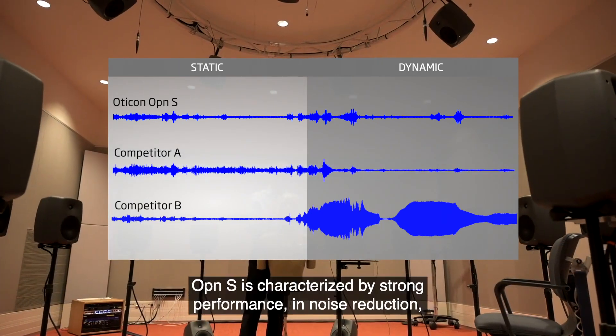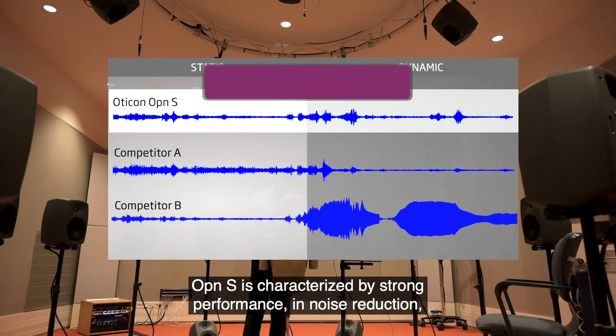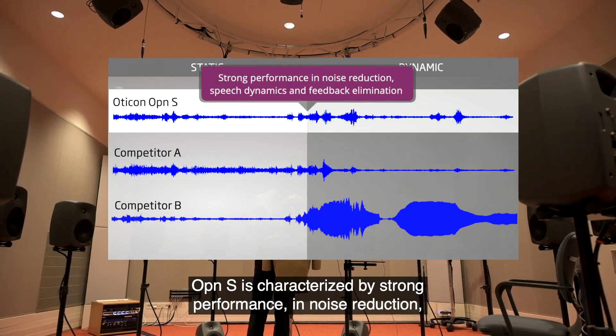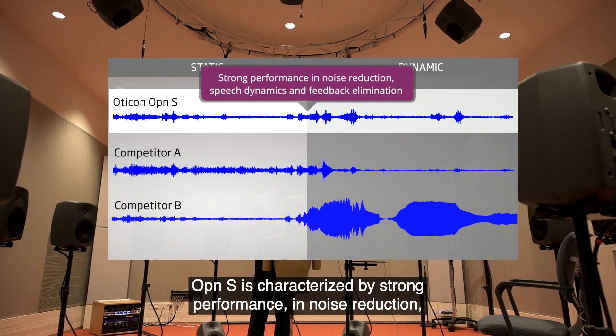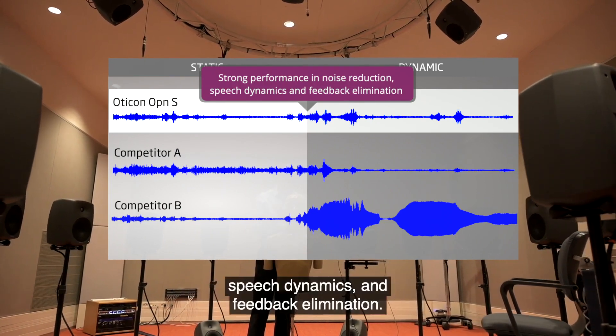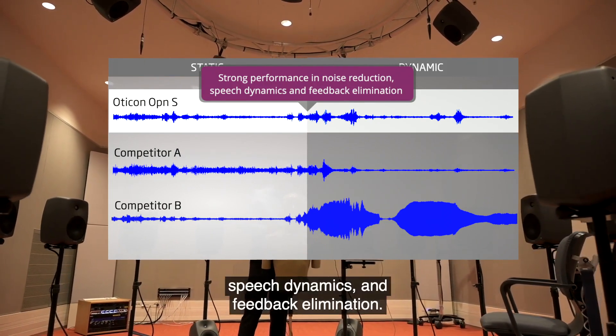OpenS is characterized by strong performance on both noise reduction, speech dynamics, and feedback elimination.